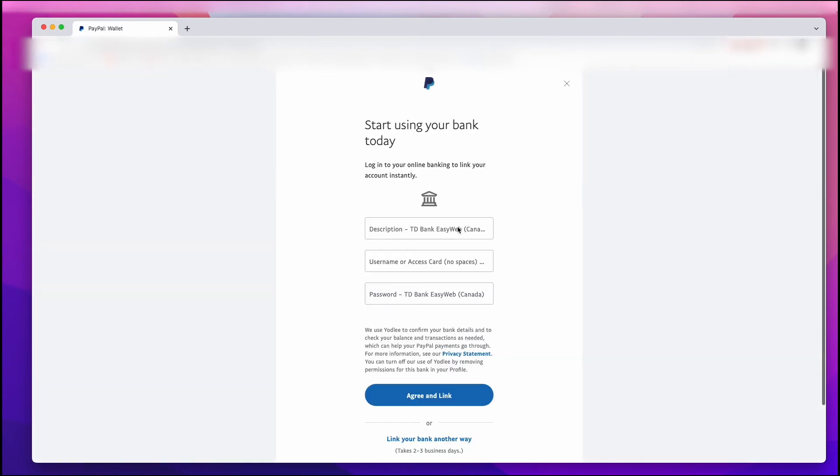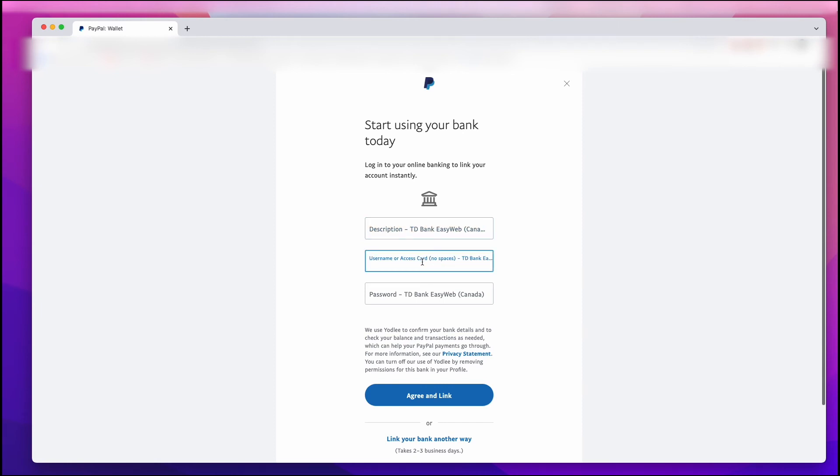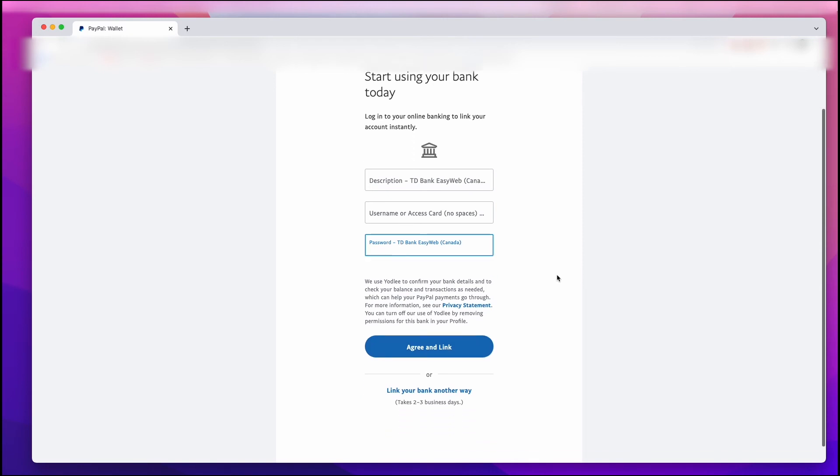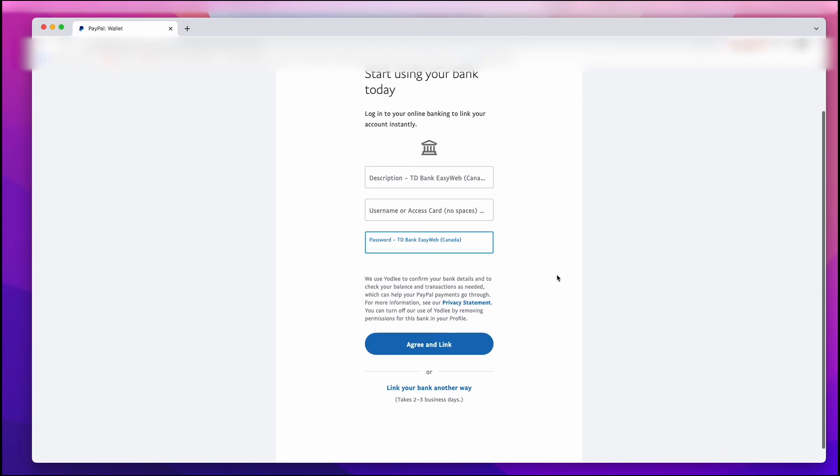And then once that comes up, you have to enter in a description, but it's optional. You don't necessarily need that. Then you enter in your card number and you enter in your password, and then you agree to the link. And after that, you're pretty much done. You might get an email from your TD Bank and you might have to confirm a few things, but it's all pretty self-explanatory from then on.